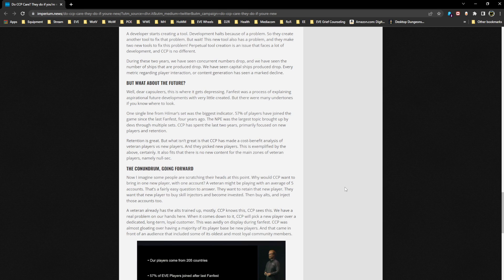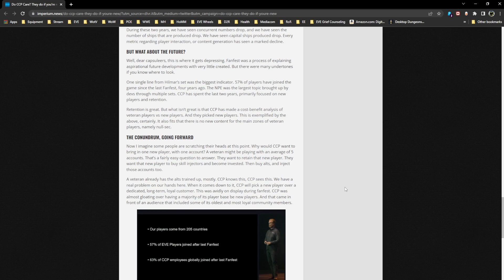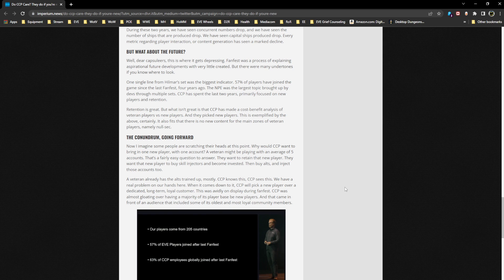But what about the future? Well, dear capsuleers, and this is where it gets depressing: Fanfest was a process of explaining aspirational future developments with very little created, but there were many undertones if you know where to look. This is absolutely true. That first paragraph, one single line from Hilmar's set, was the biggest indicator: 57% of players have joined the game since the last Fanfest four years ago. The NPE was the largest topic brought up by devs through multiple sets. CCP has spent the last two years primarily focused on new players and retention. All of that is true, and all of that is good.